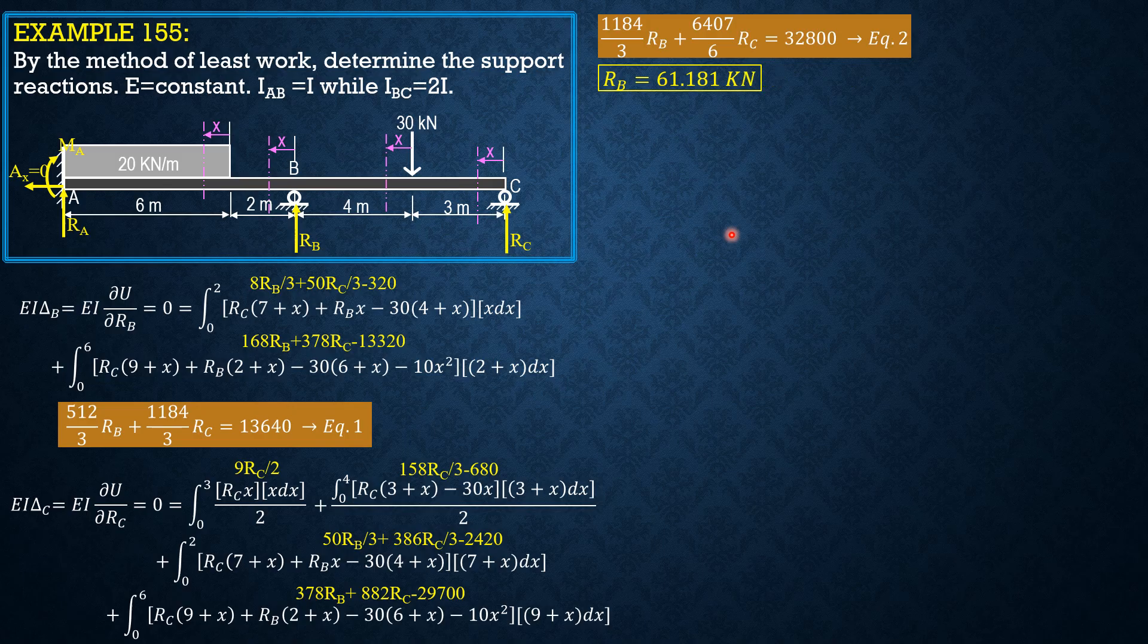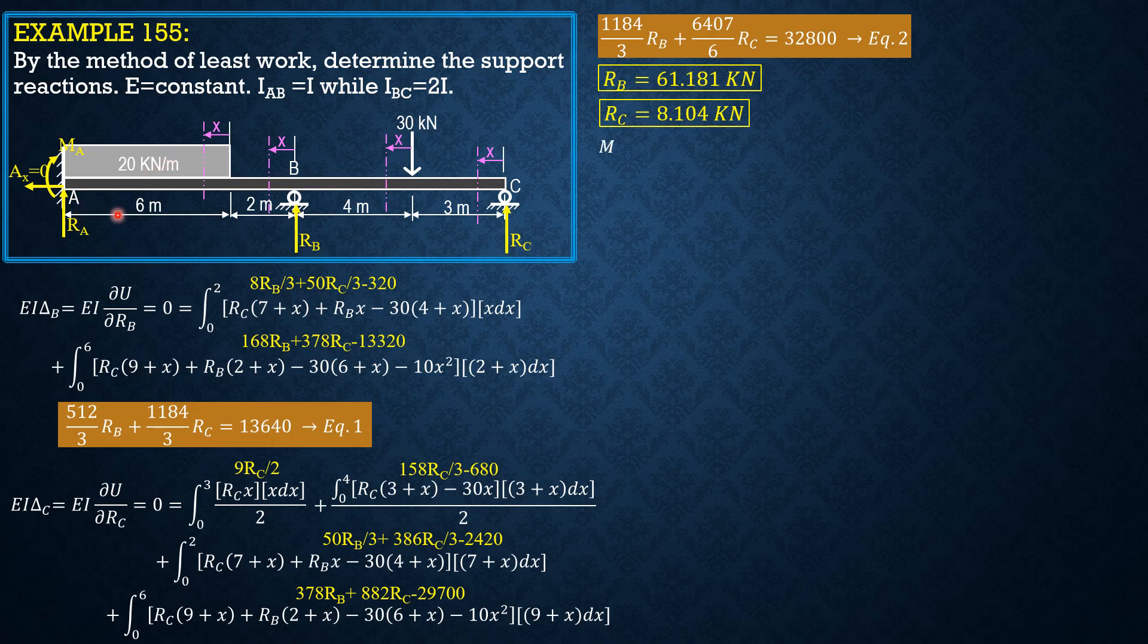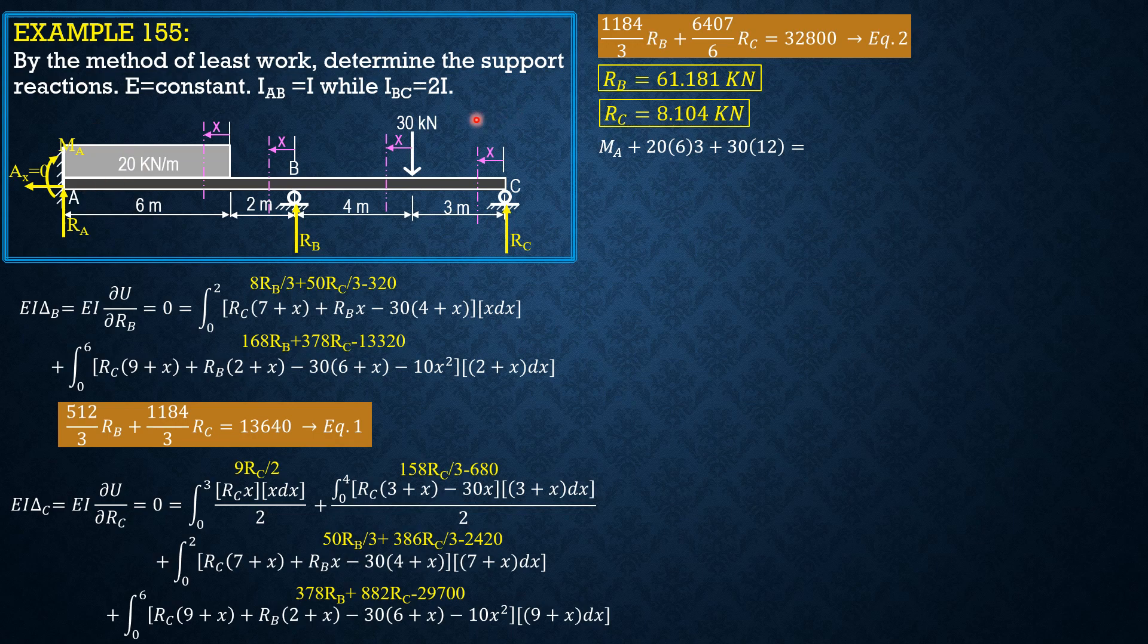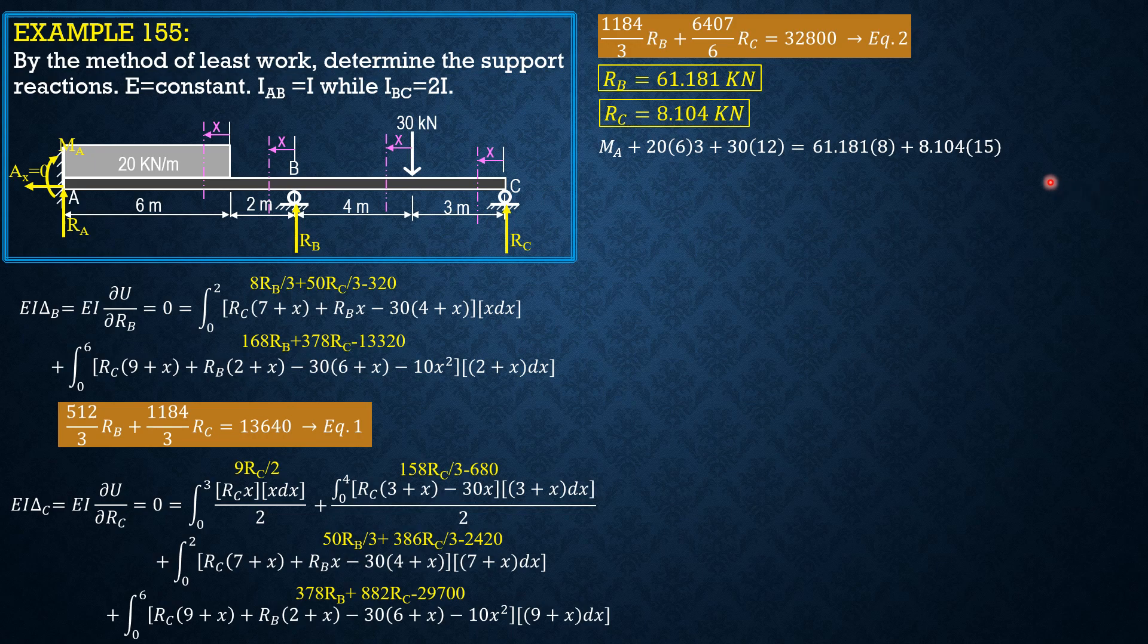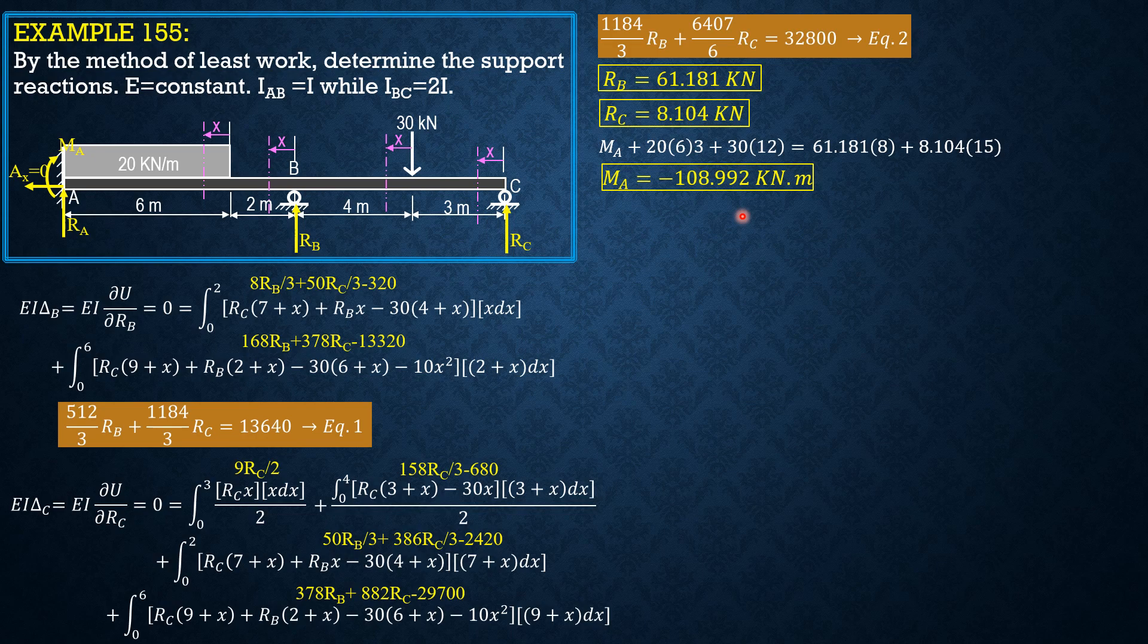R sub B is 61.181 kilonewtons. R sub C would be 8.104 kilonewtons. Then we compute moment at A first. If you sum up moment about A: moment about A plus 20 times 6 times 3 plus 30 times 12 equals R sub B times 8 plus R sub C times 16. We can now solve MA, which is expected negative by experience. It's 108.992, so it should be counterclockwise here.